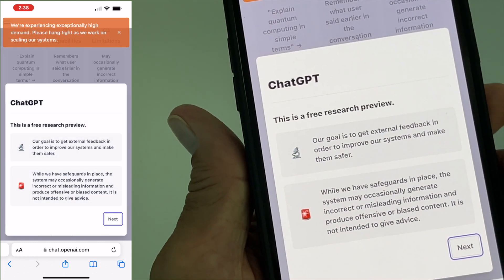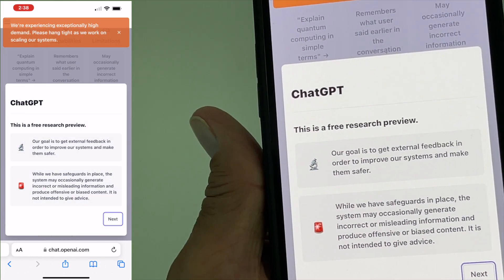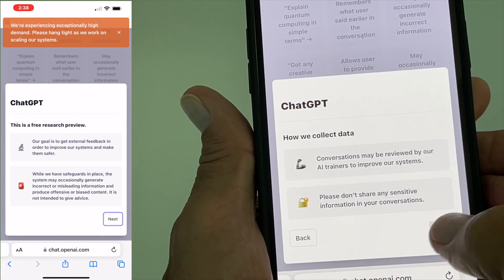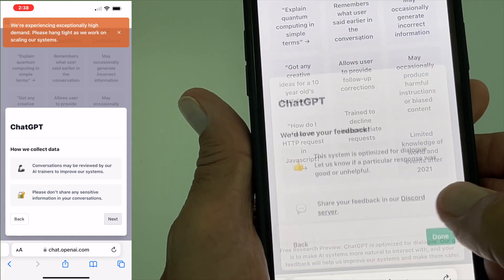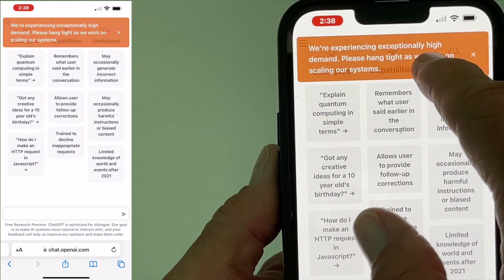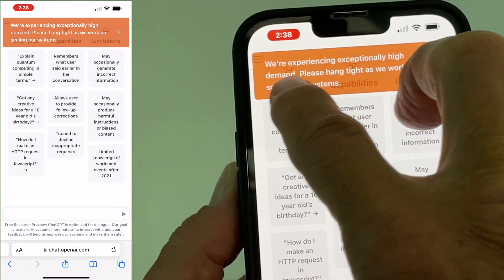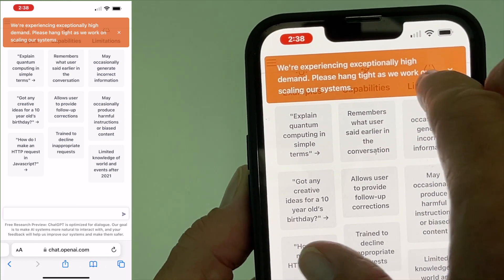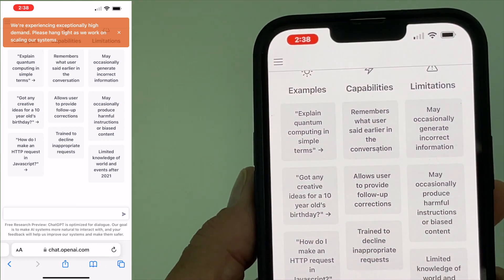This is a free research preview. Let's go ahead and hit next, hit next, hit done. So we're experiencing extremely high demand — please hang tight as we work on scaling our system.